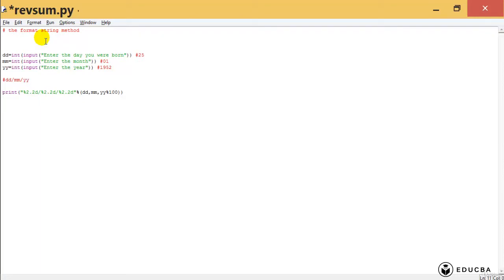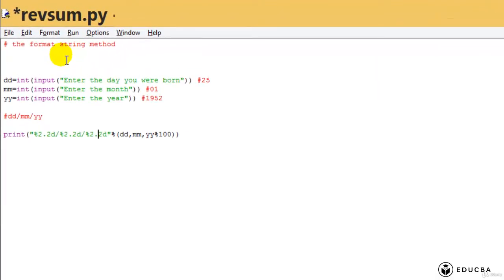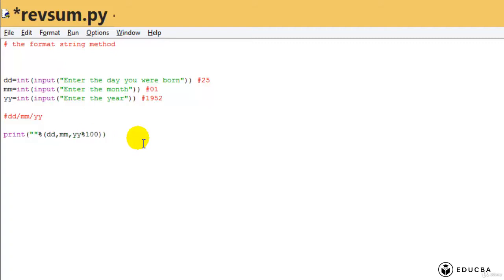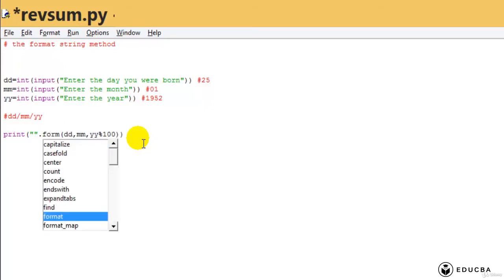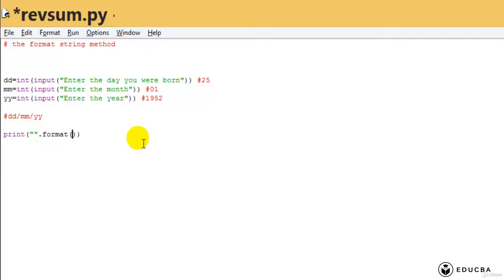How will I show this using the format method? The format method says: write a string, then call a method on that string called format. In format, you specify how you want to format whatever is in the string. Let's see how to do it.